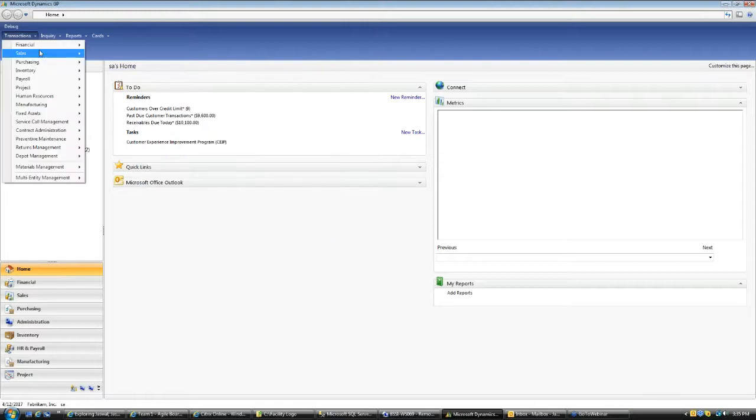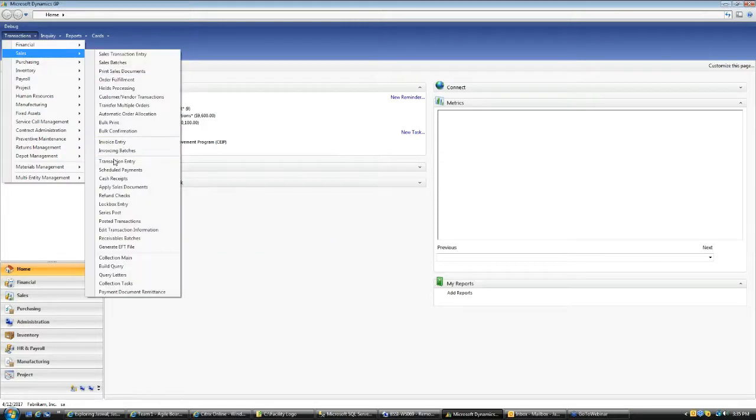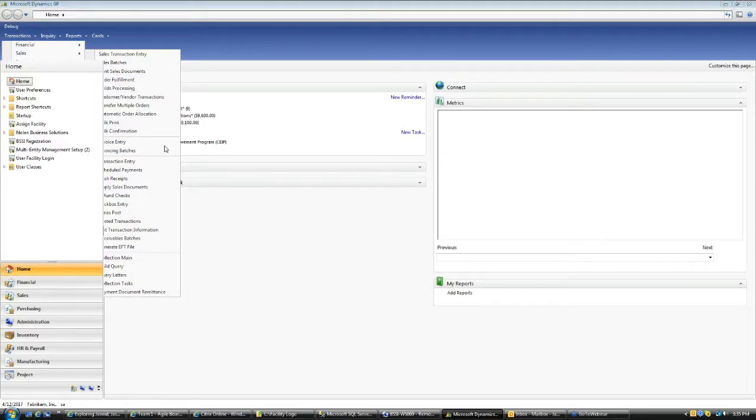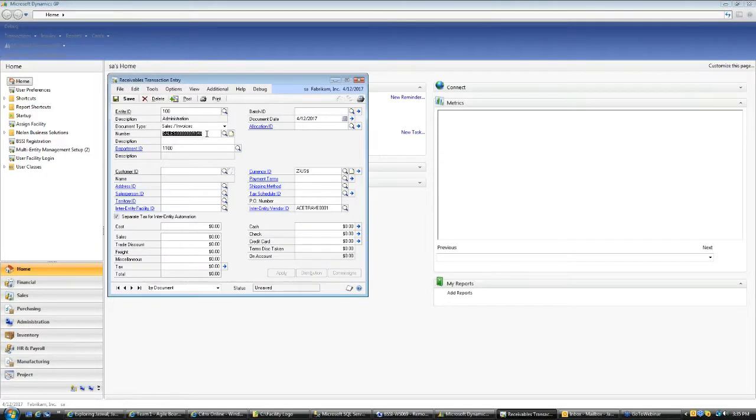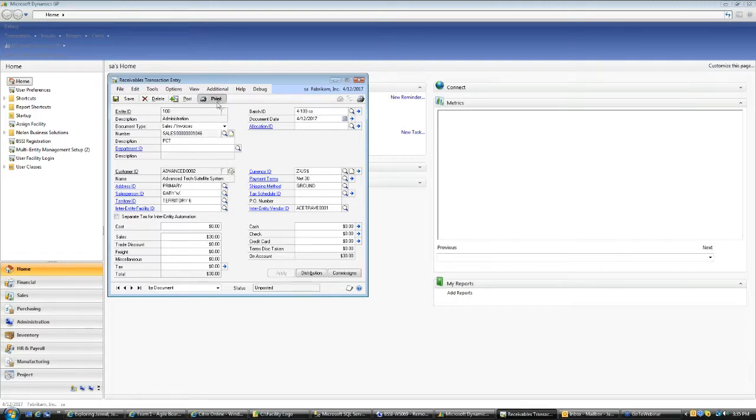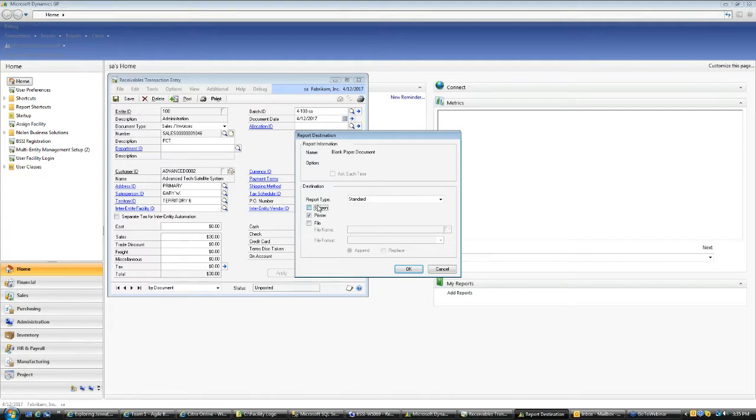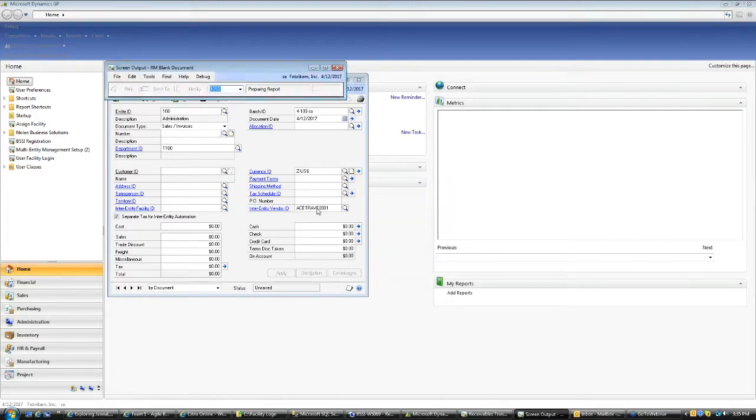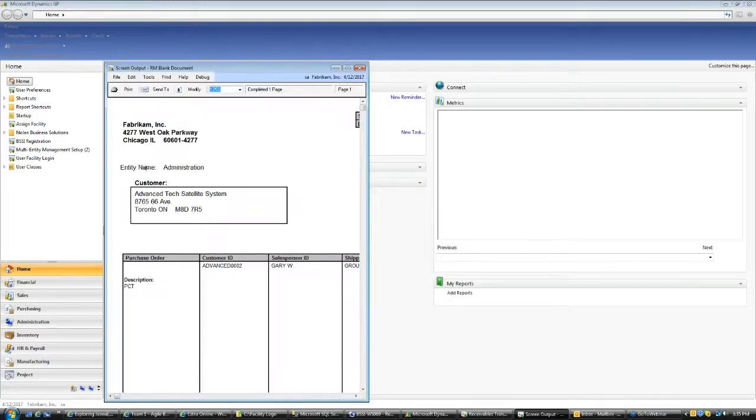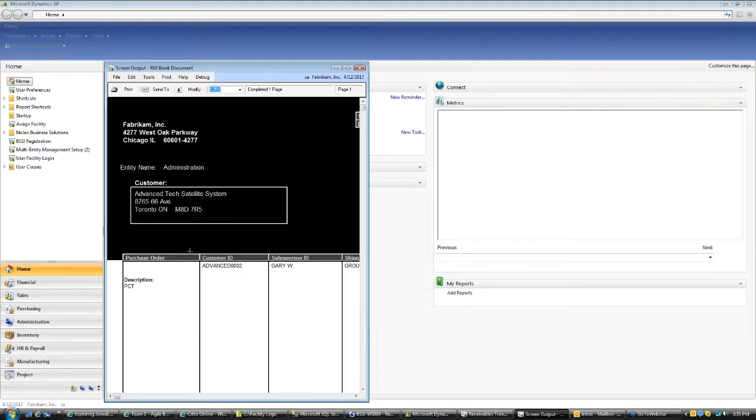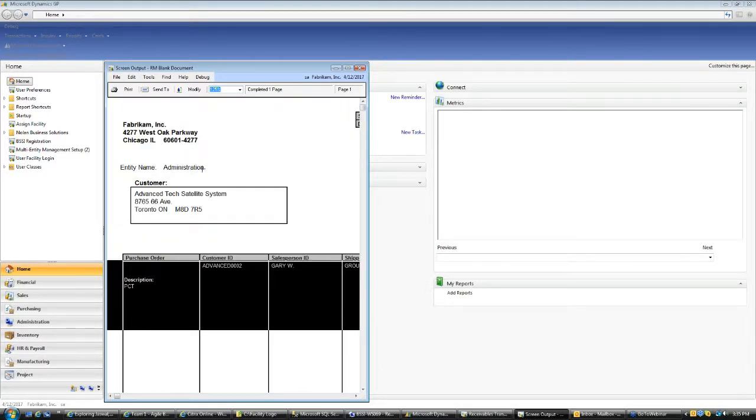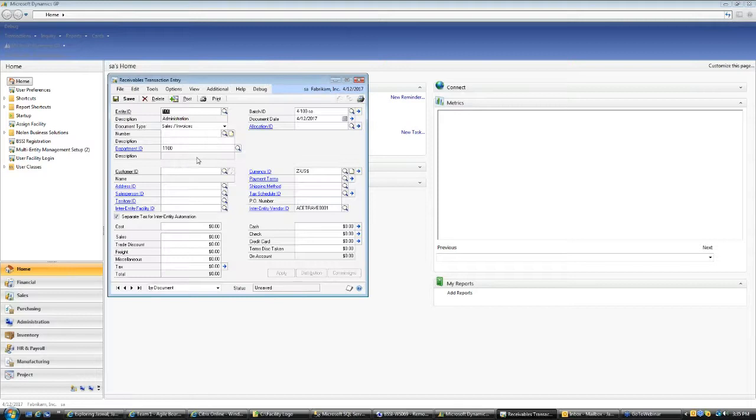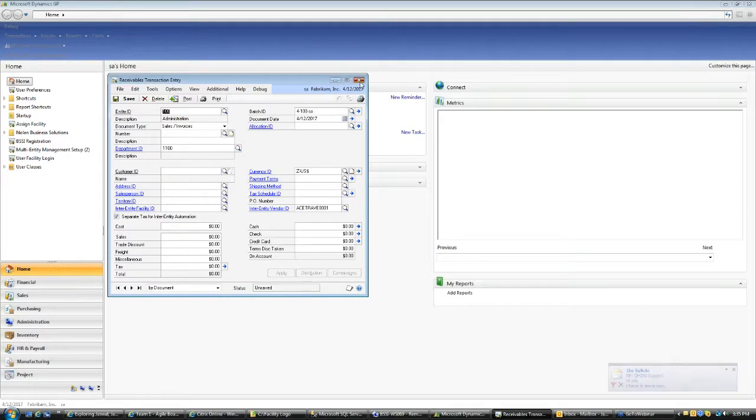So now if I go to my transactions in receivables and I print this one, this particular report, and you will see that I have that entity name field. If you see my entity is 100, so my name for that entity is administration. So there you go, it prints entity name on top here and the administration is the name for this particular entity.